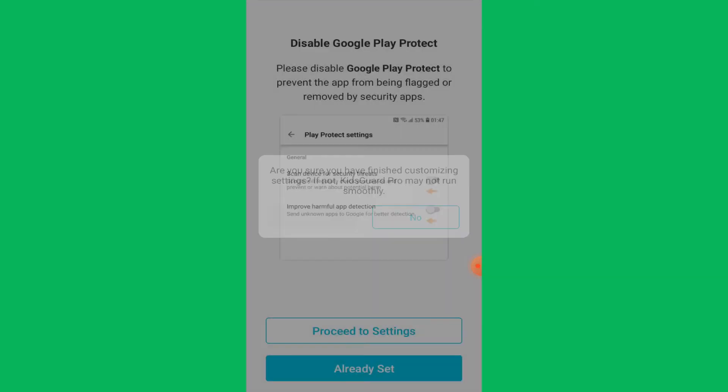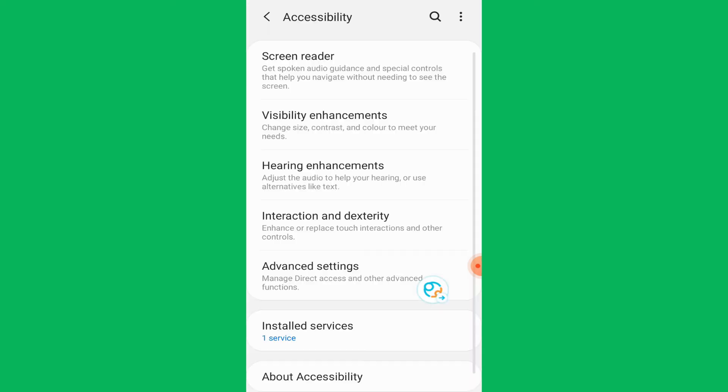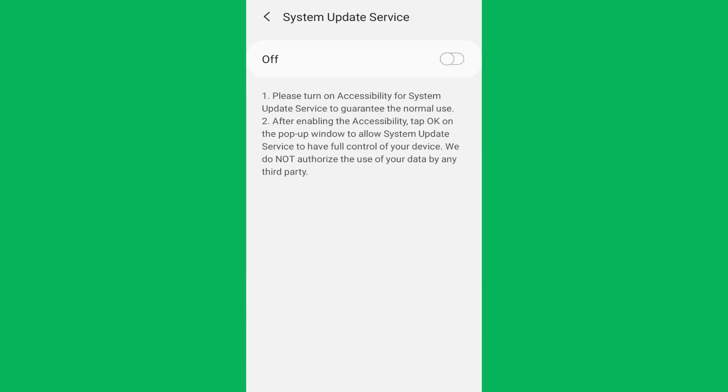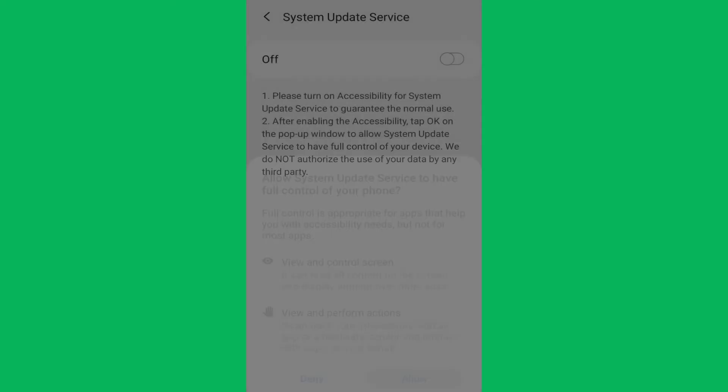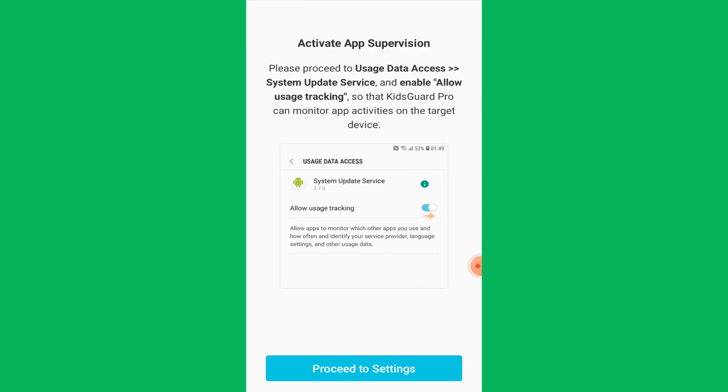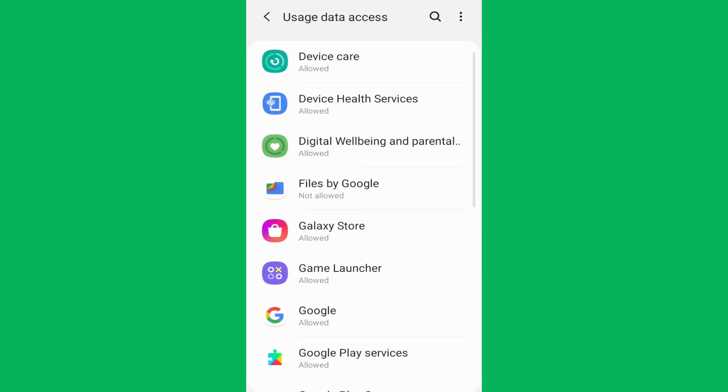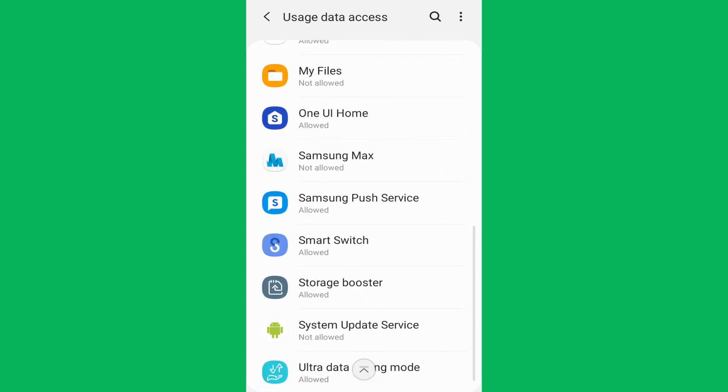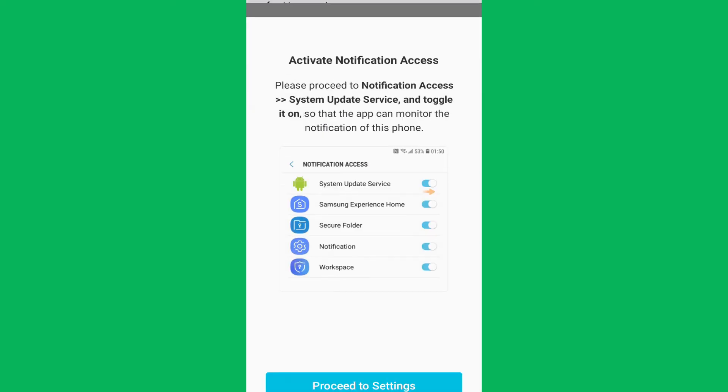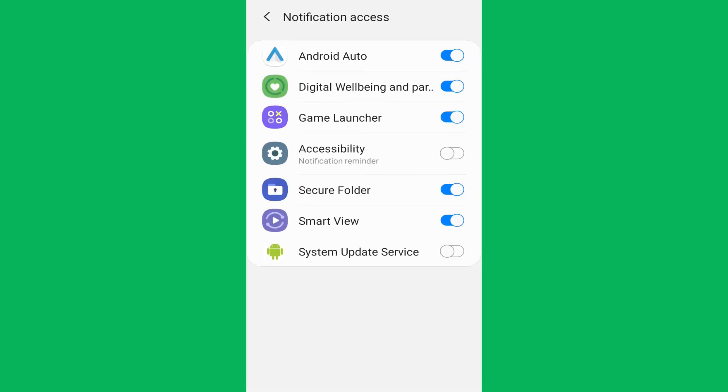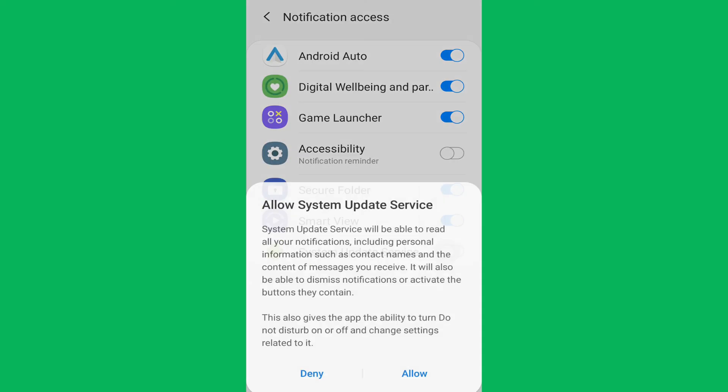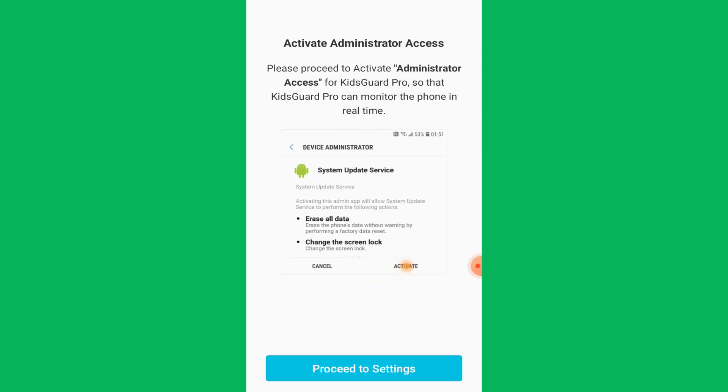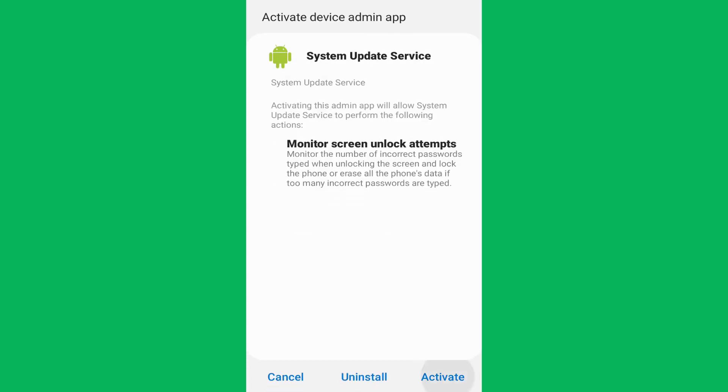Now it's time to change the settings mentioned above, starting with Accessibility. Go to Installed Services and turn on the permission. Next, change the App Supervision setting by enabling the System Update Service. Then give notification access by toggling on System Update Service. Administrator Access is the next setting you need to change by tapping on Activate.